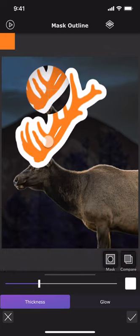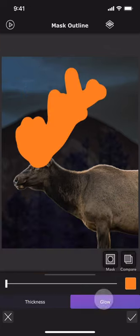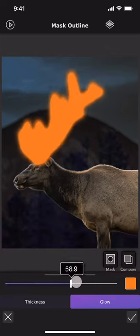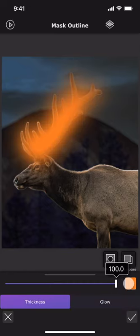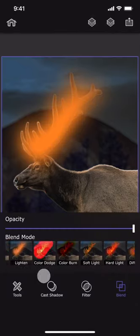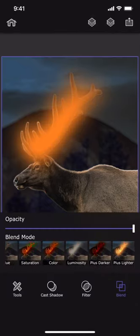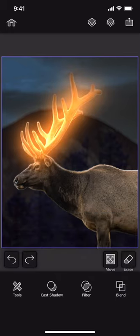Pick the orange color from the image and then glow it. Change the blend mode to plus lighter. And we already have the glowing antlers.